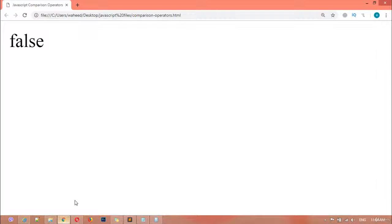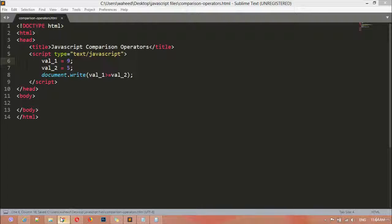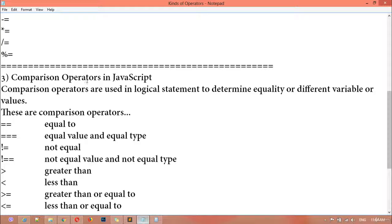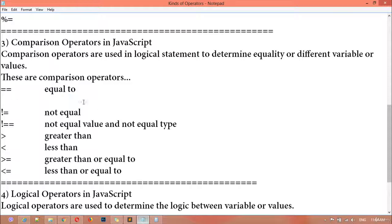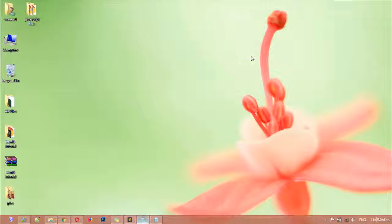The same — you can use the greater than or equal sign here. Save and refresh. The result is false because variable one is not greater than variable two. If you use 8 or 9, you will get the result true. So it was all about JavaScript comparison operators. We have equal to, equal value and equal type, not equal, not equal value and not equal type, greater than, less than, greater than or equal, and less than or equal. I hope you understand what comparison operators are and how we can use them inside JavaScript. Thank you for watching this video, see you in the next class.